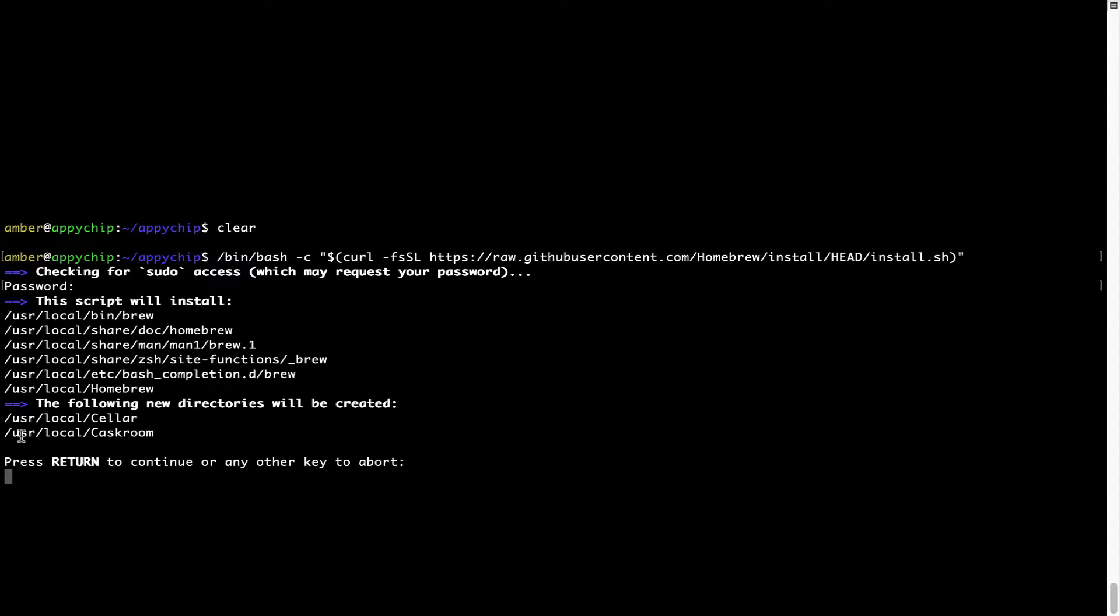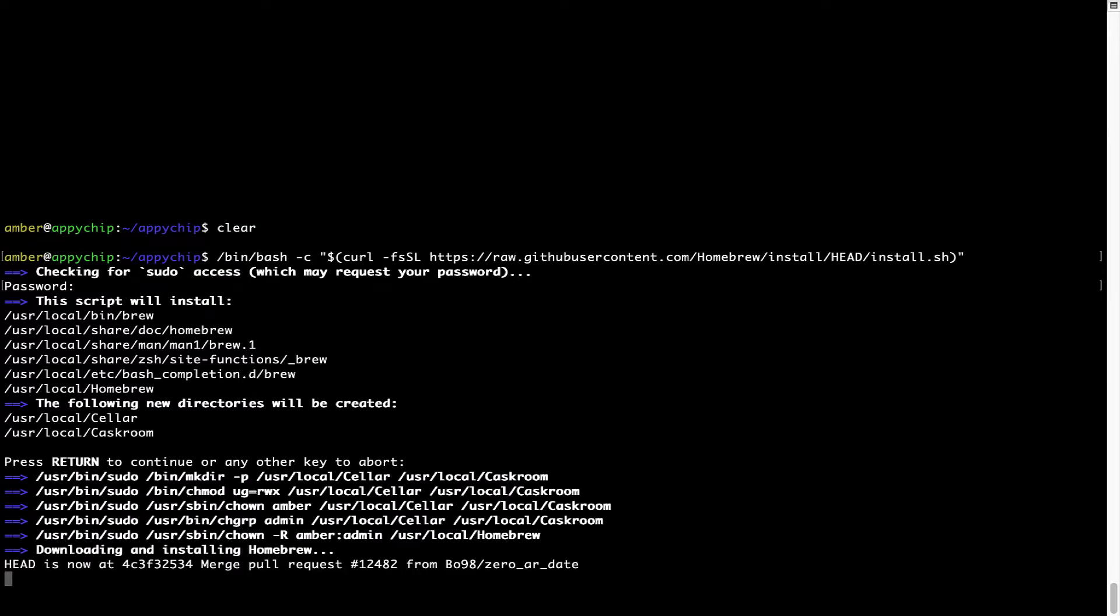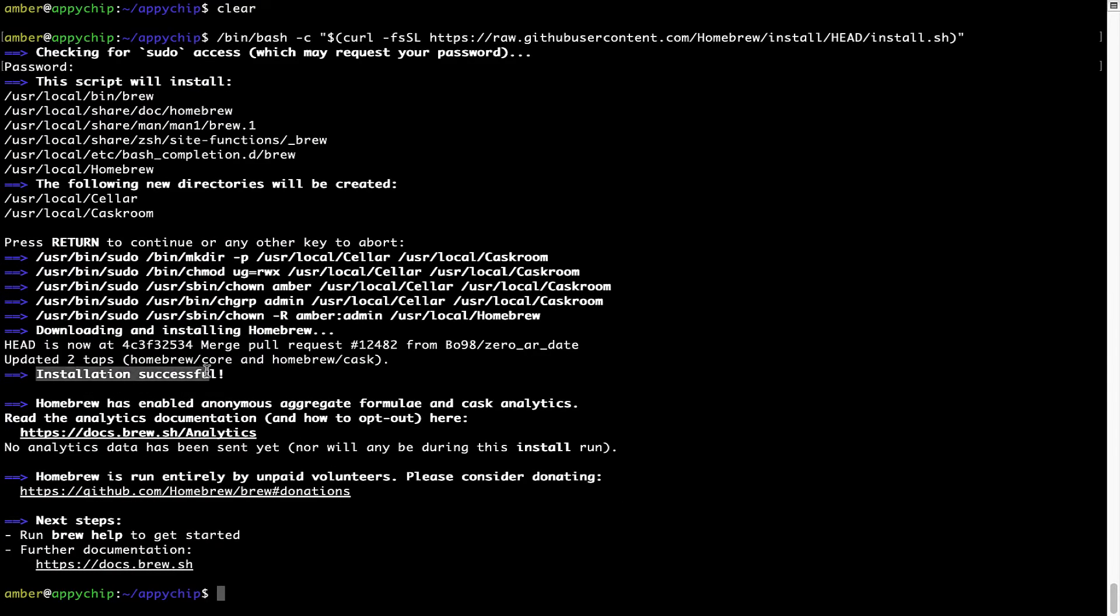Now it is saying press return to continue the installation. I will press enter here and this will start the installation of homebrew on my Mac. Let's wait for this to finish. As this message here says, installation successful. So that's it. Brew is successfully installed on your Mac now.